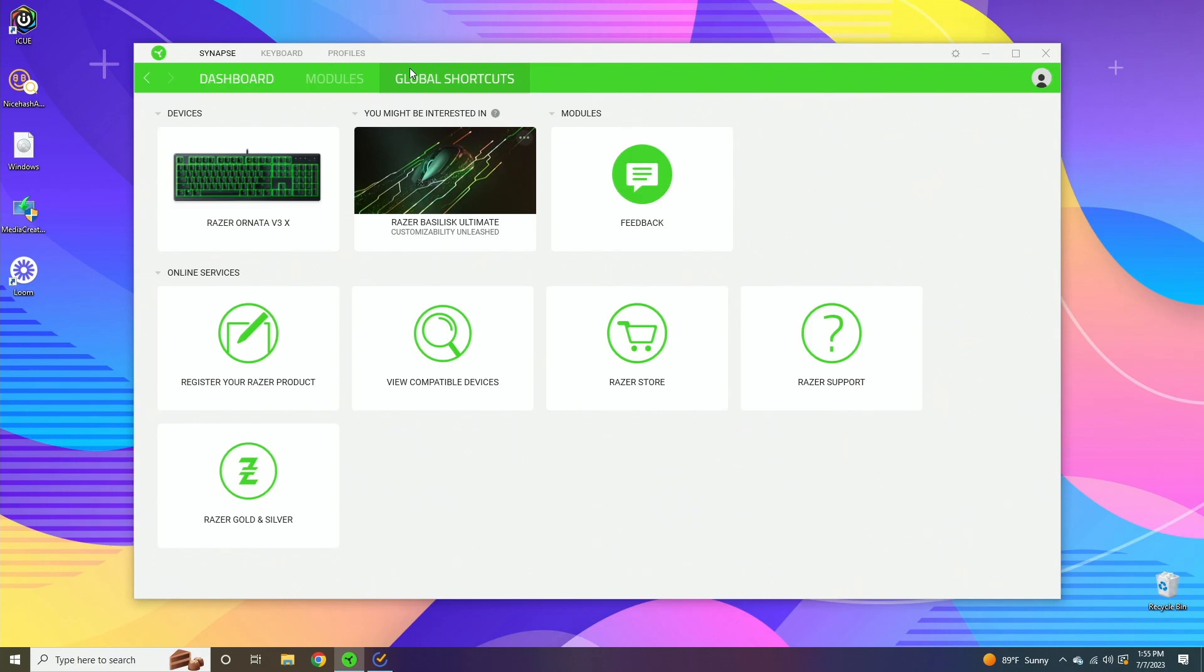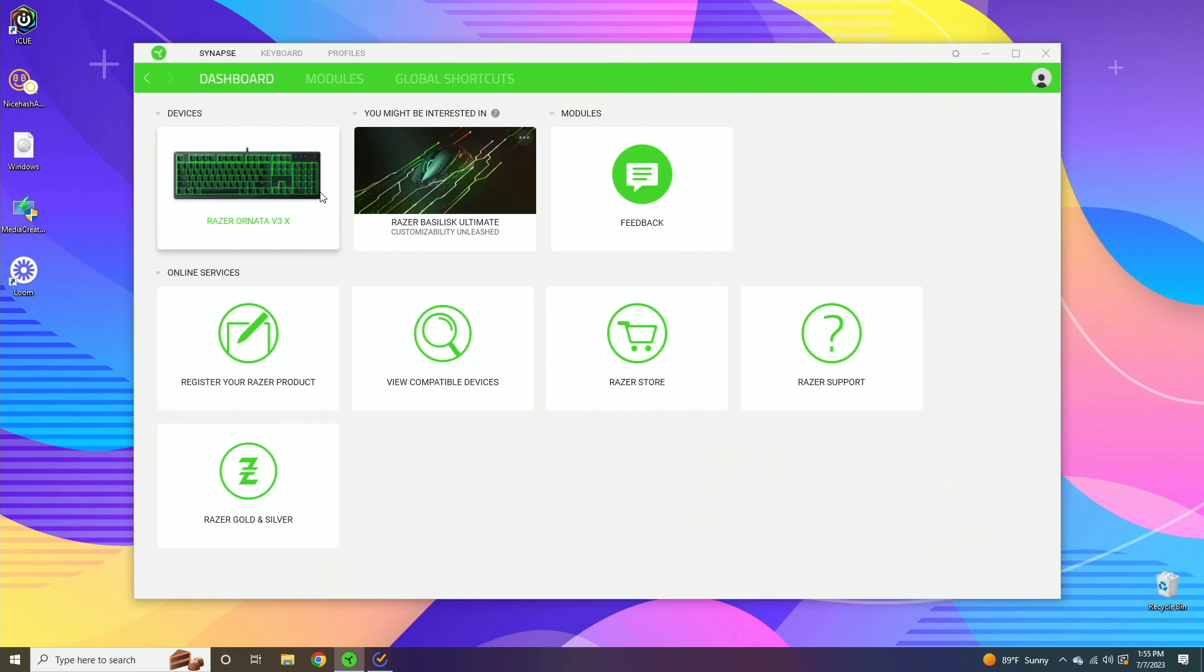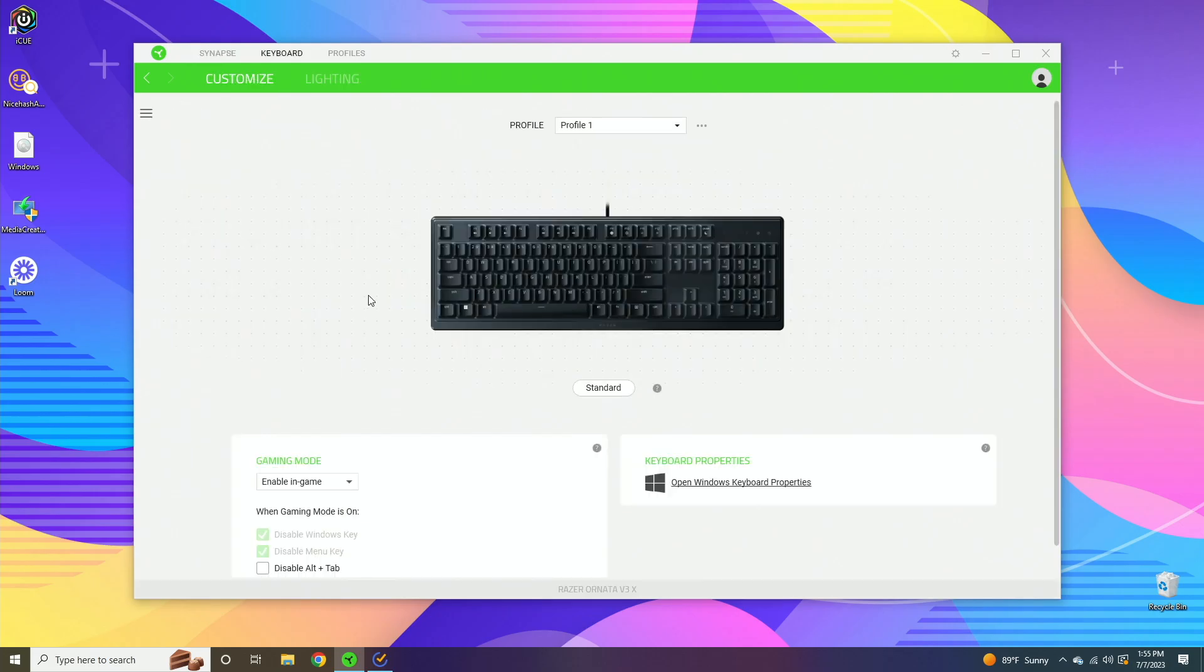This is the screen that you'll be greeted with after you install the Razer Synapse software. Once you have your keyboard plugged in it should show up. If it doesn't, you may have to update the software, and typically it'll update on its own in the background. Once it detects, you just click on your keyboard.